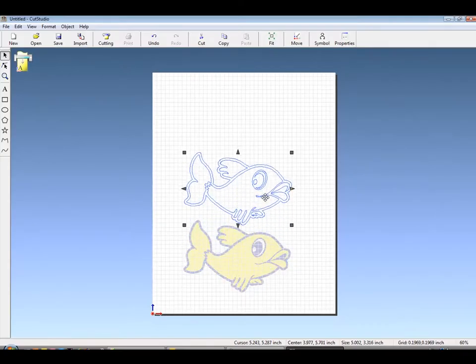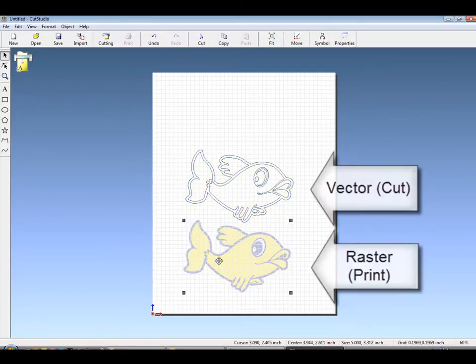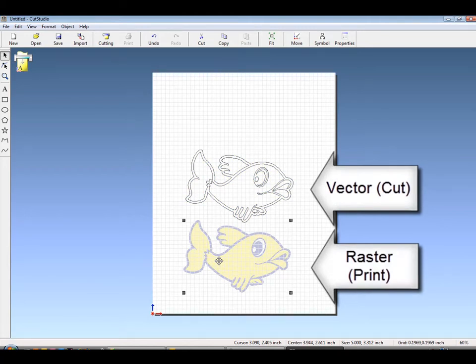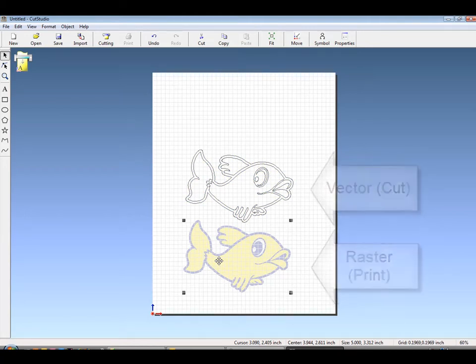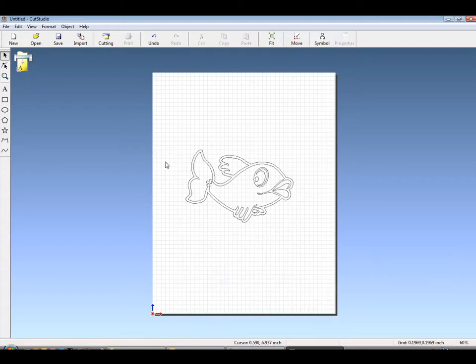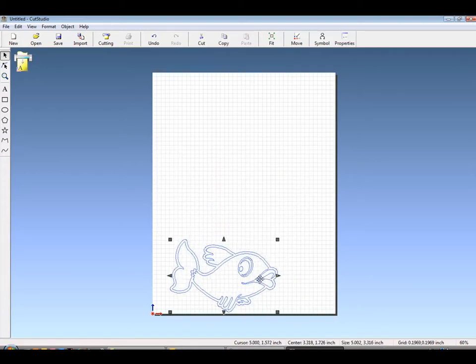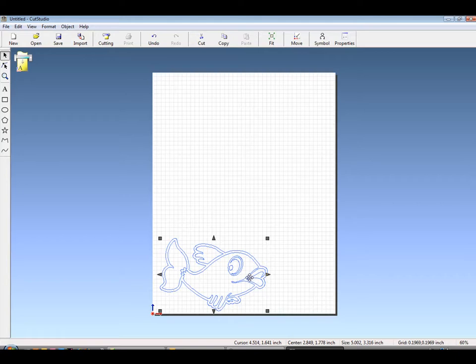When done, separate the vector from the raster and delete the raster. You now have a vector graphic that's ready to be sent to your cutter.